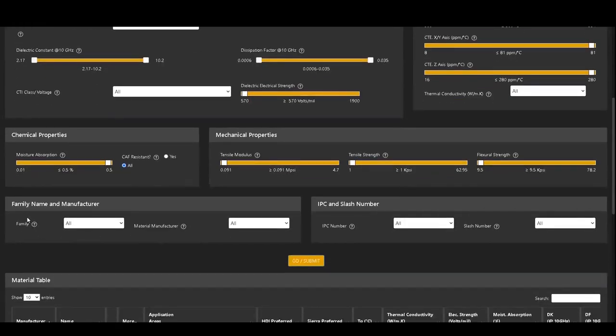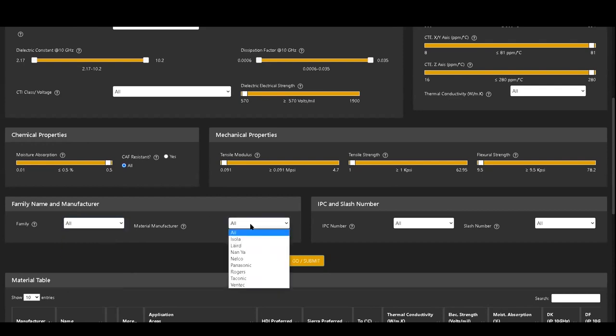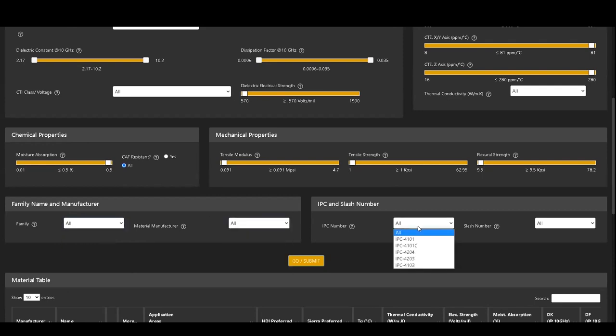In the family name and manufacturer section, you can choose the family and the manufacturer of the material. You can select the applicable IPC standard in the IPC and slash number section.